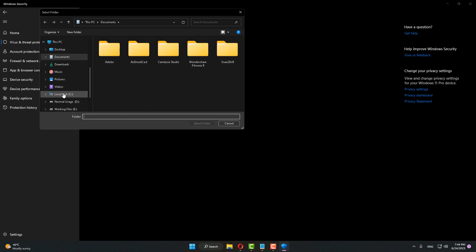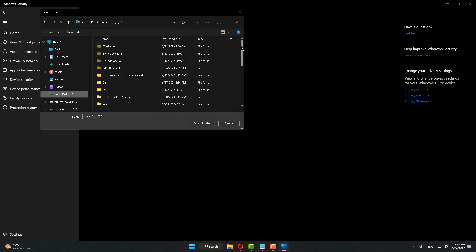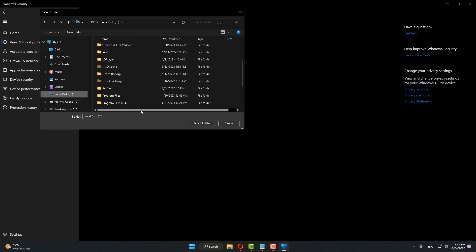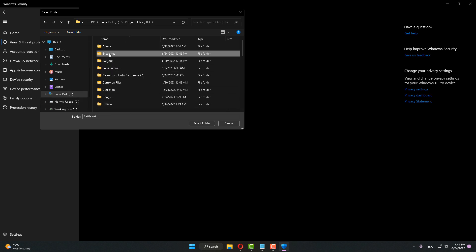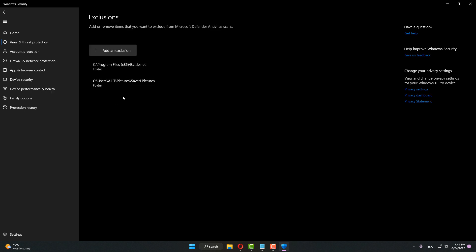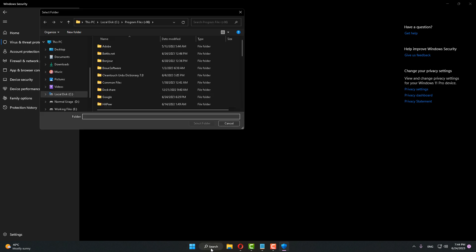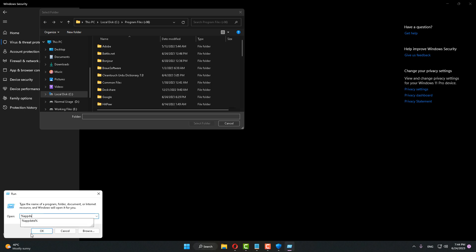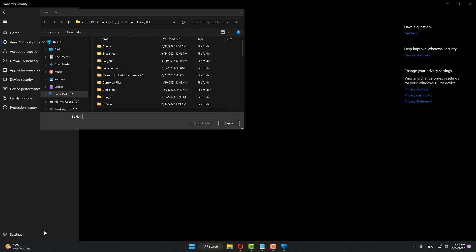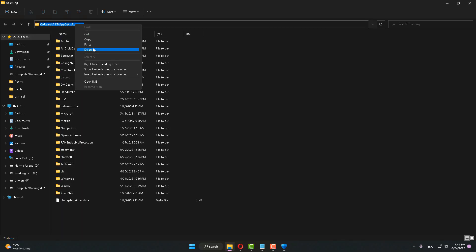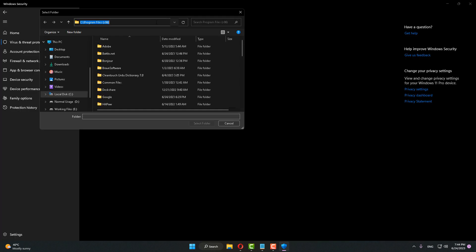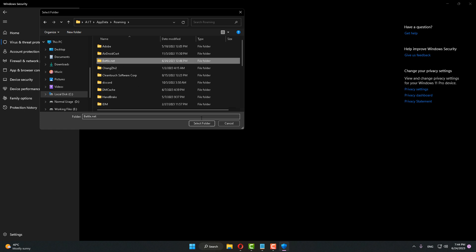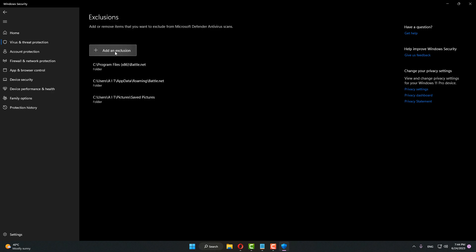Scroll down, click on Exclusions, click on Add or Remove Exclusions, click Yes to continue, and click Add. Click on Folder. Go to your installation drive — in my case the C drive — go to Program Files, select the Battle.net folder and click Select Folder to add it. After that, click Add again, click on Folder. Open the Run command by typing 'run' in the search box, type %appdata%, and click OK. Go to the Battle.net folder and click Select Folder to add it.